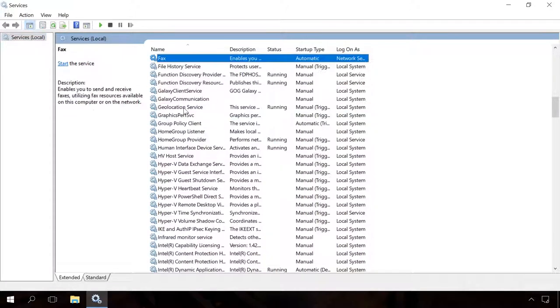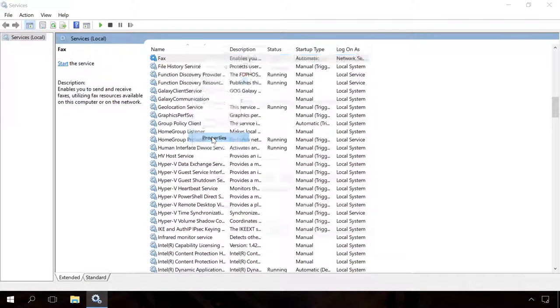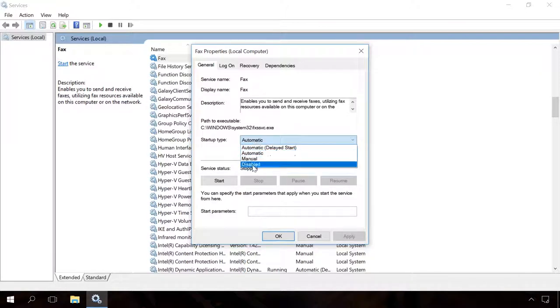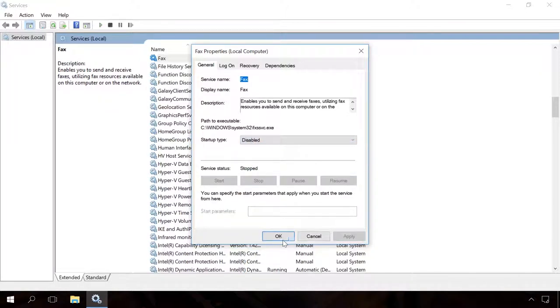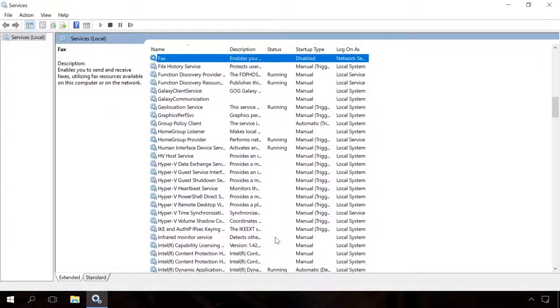For example, I will disable fax as I don't use it. Right-click on the Service Properties and select Disabled. In the same way, you can disable other unnecessary services. Have a look in the description below this video to find the list of services you can safely disable.